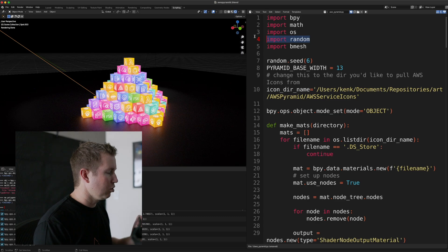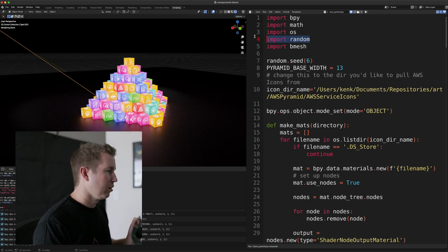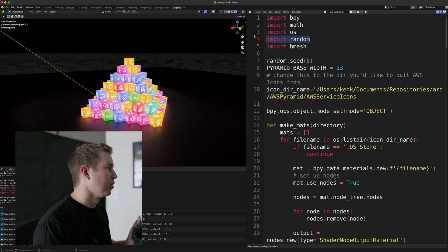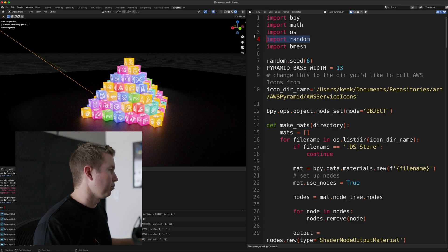we want to be able to, each cube gets a random icon put on all of its faces, and so random allows us to do that.